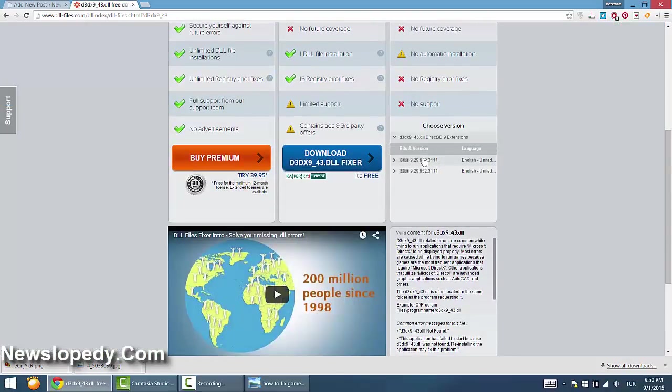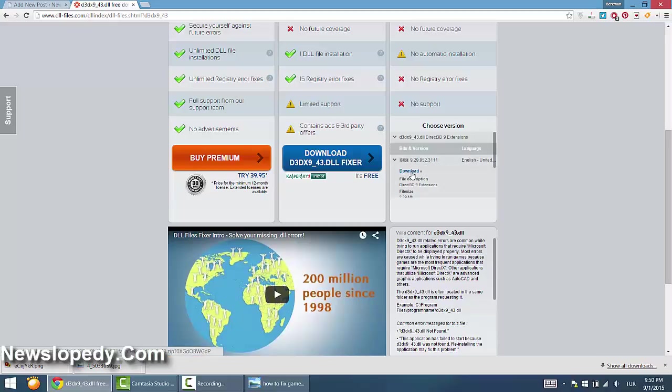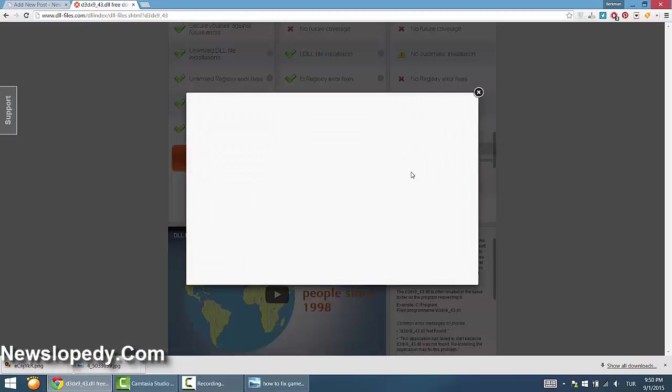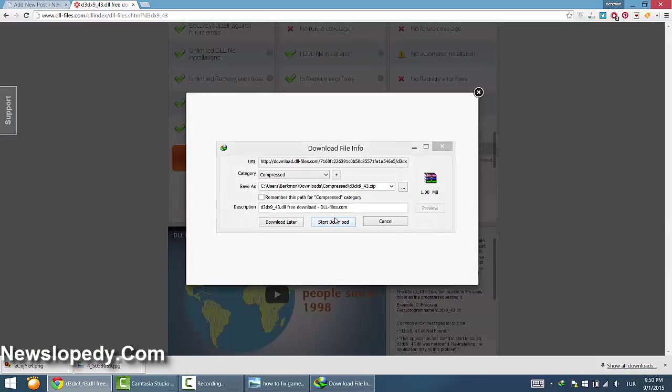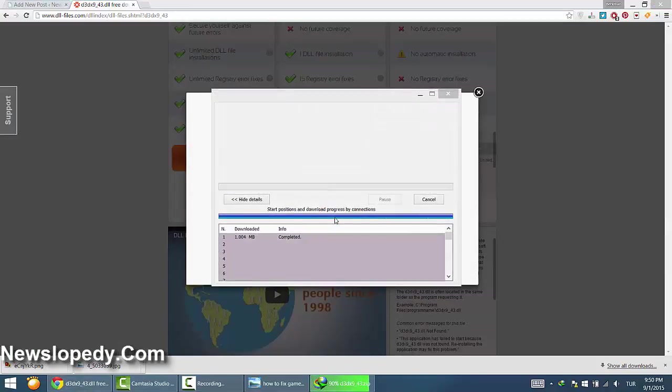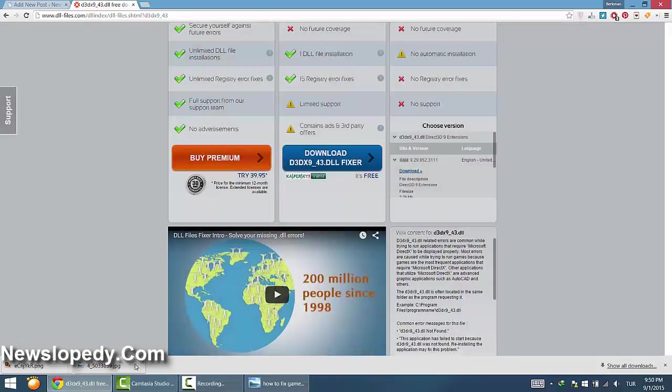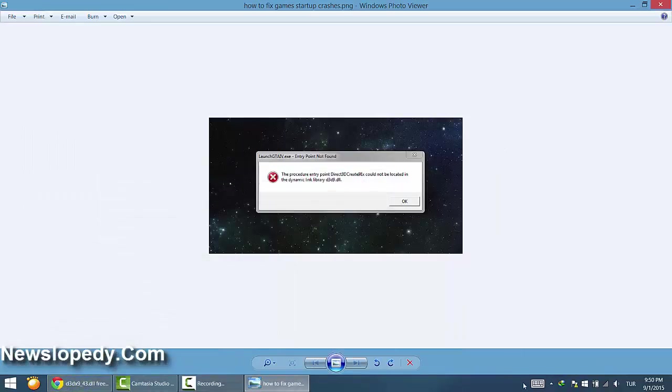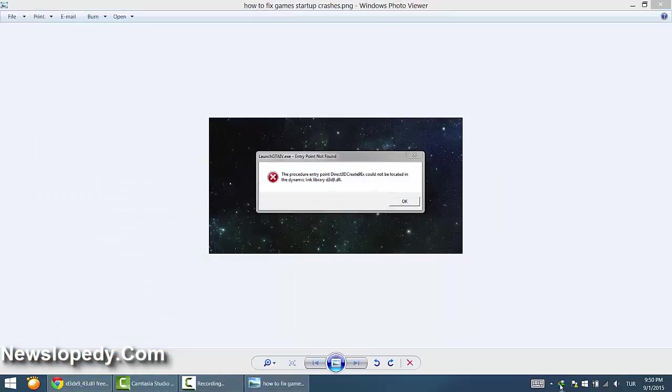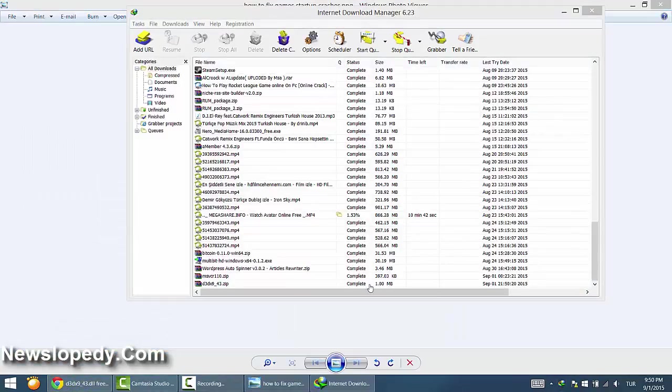the zip file. I'm choosing the 64-bit version, downloading it, and opening it.